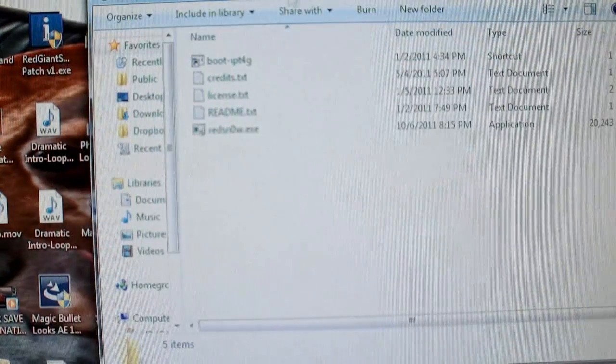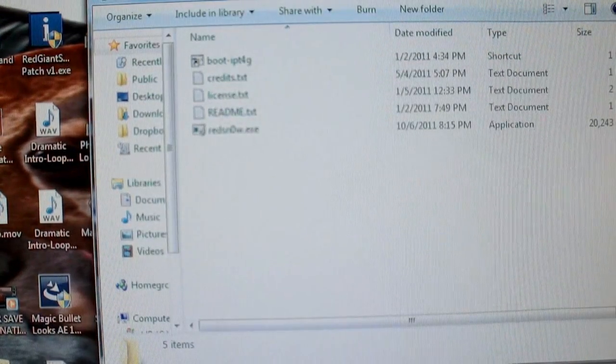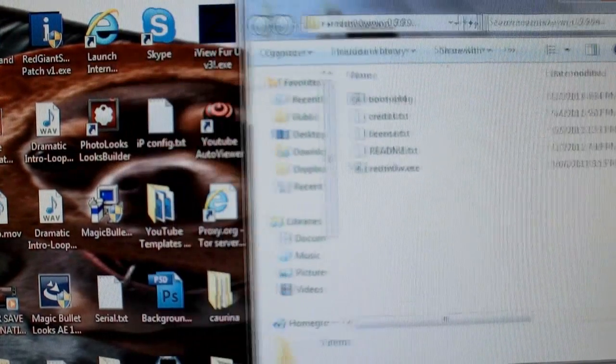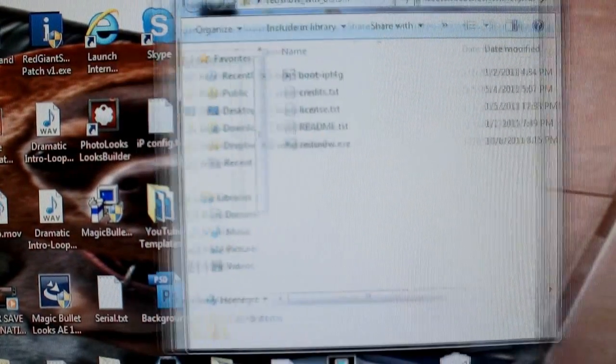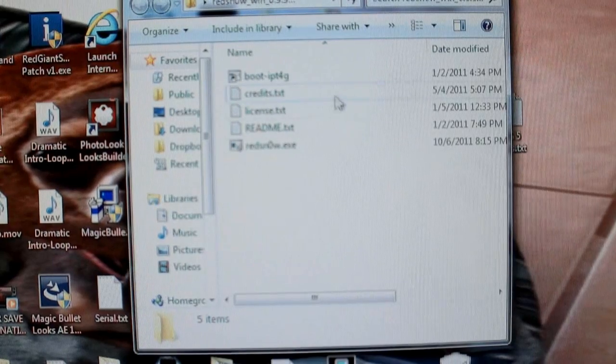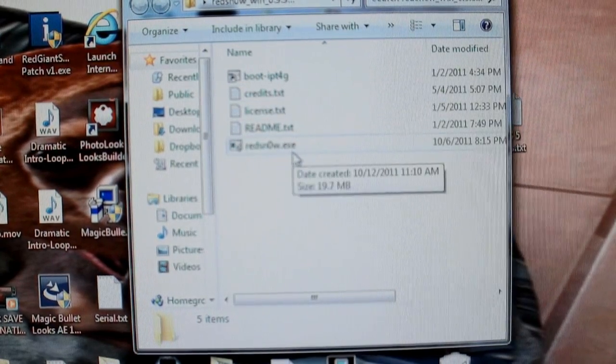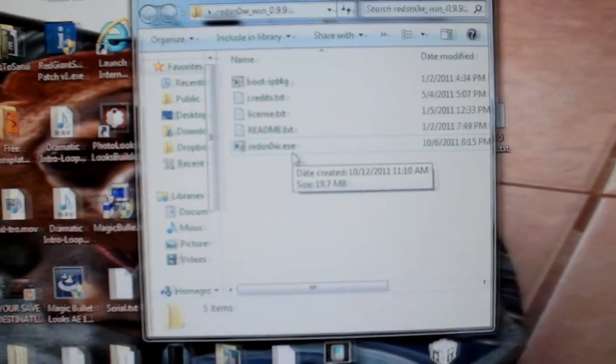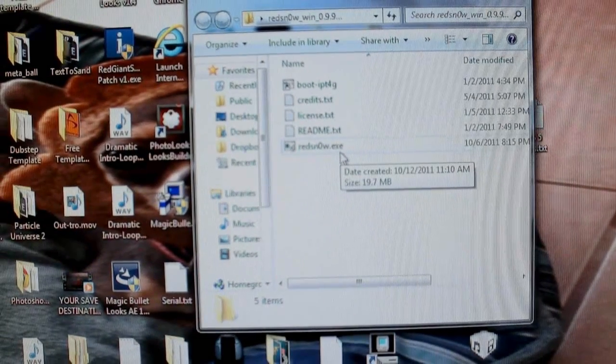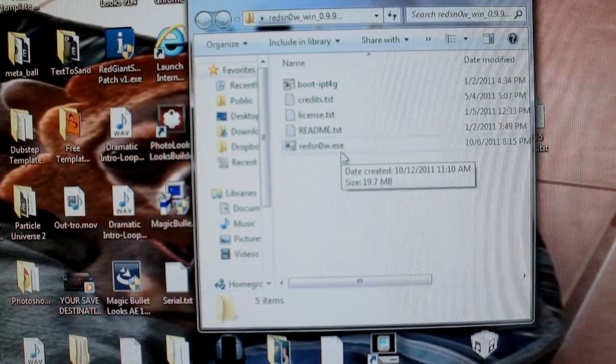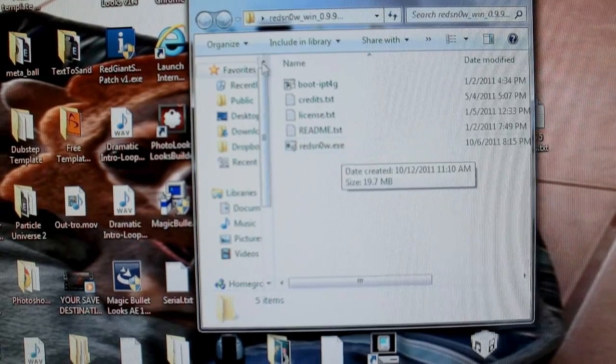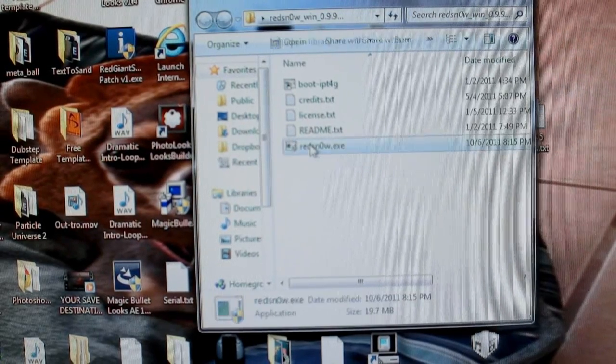So again, the links for those are in the description, trot on over there, download them while I'm doing this, catch up if you can, and we'll move right along. Alright? Lovely jubbly, hopefully by now you've got all those little beauties under your belt.